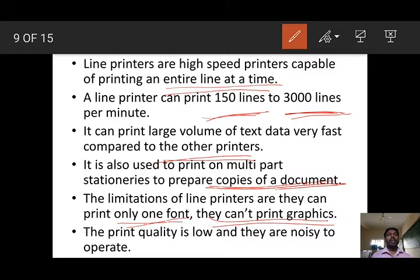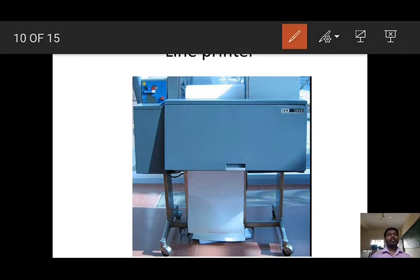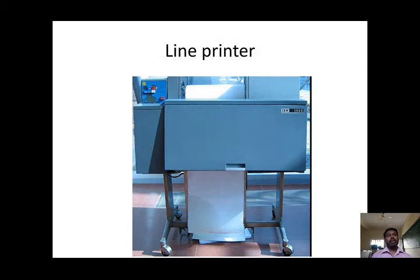The print quality is low and line printers are noisy to operate. In banks, you can see this type of printer used to generate reports and print large volumes of data.